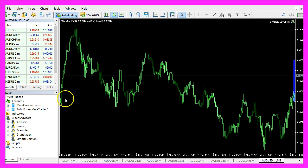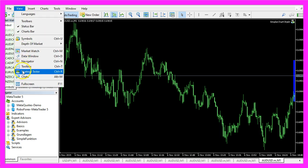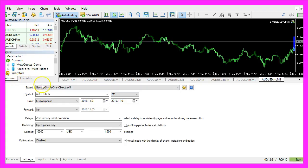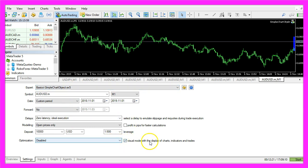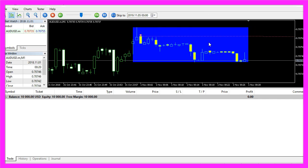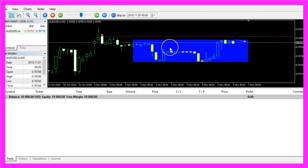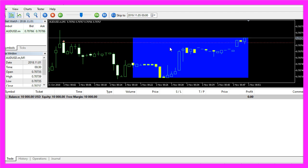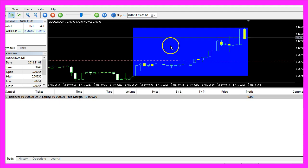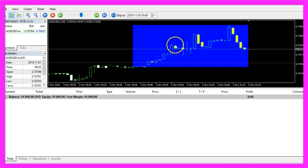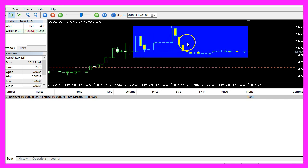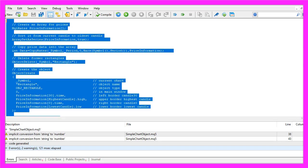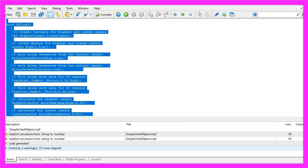In MetaTrader, click on View, Strategy Tester, or press Ctrl+R. Pick the new file 'simple chart object.ex5', mark the Visual Mode, and start a test. Our object is drawn — in this little video you have learned how to automatically draw objects on your chart, coded yourself with just a few lines of MQL5 code.